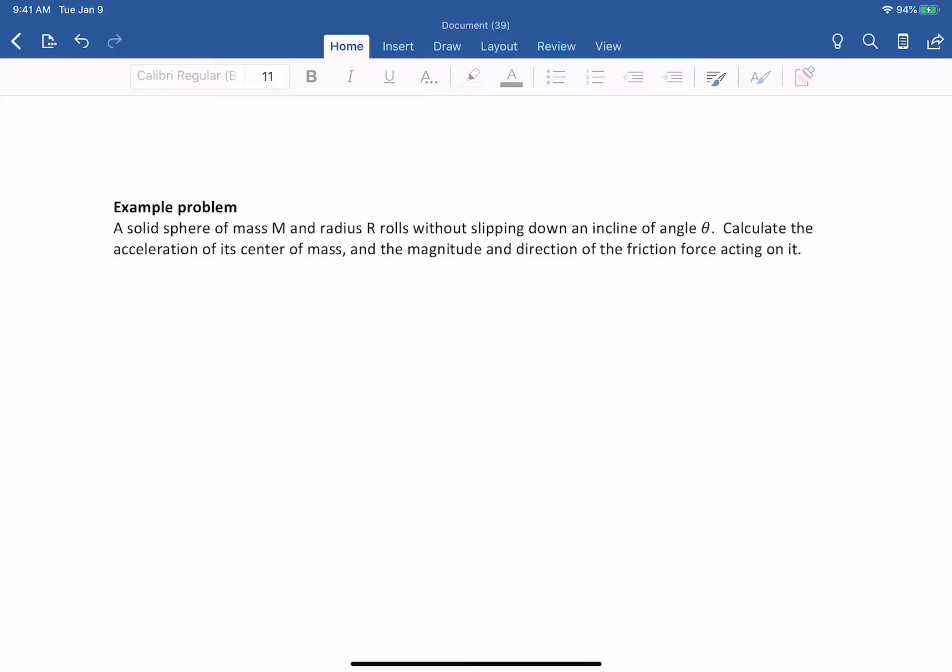In this video we are going to discuss a very typical problem on applying Newton's second law when you have an object that's rolling without slipping. The problem says that you've got a solid sphere of mass m and radius r that is rolling down an incline of angle theta. You have to calculate the acceleration of its center of mass and the magnitude and direction of the friction force acting on the sphere.